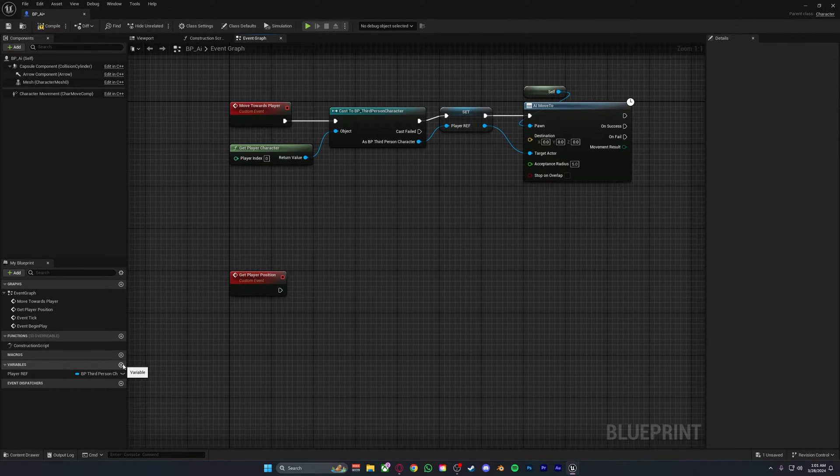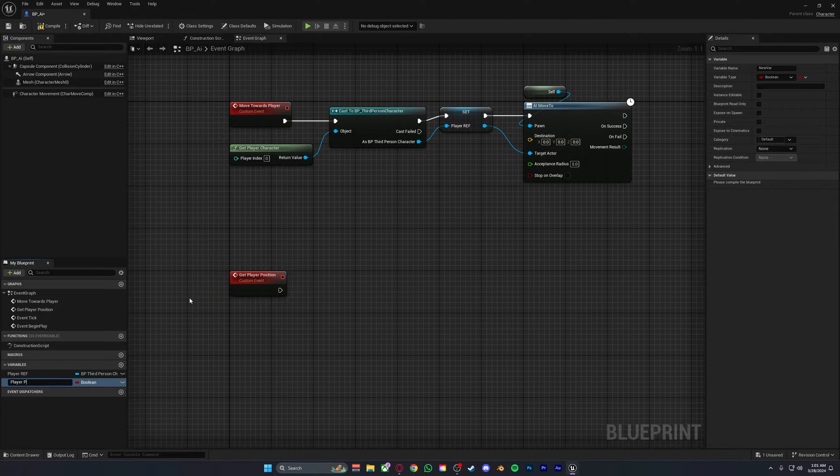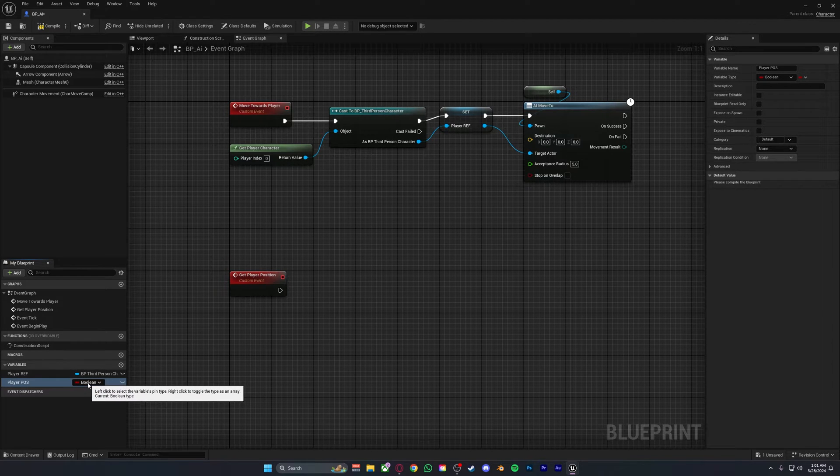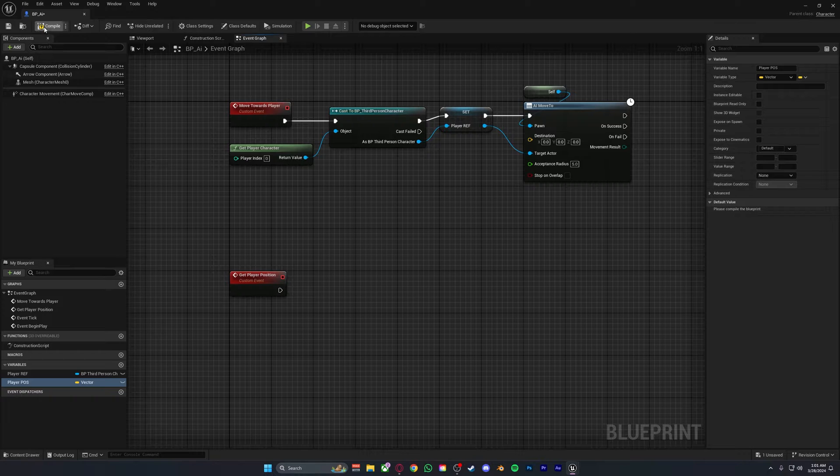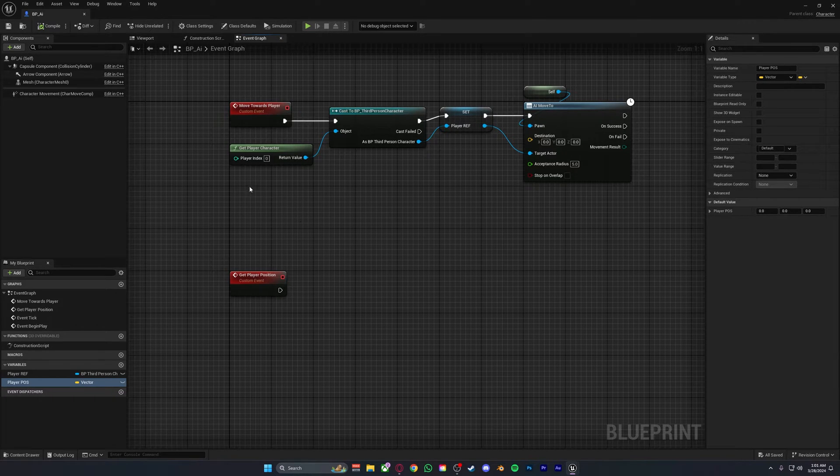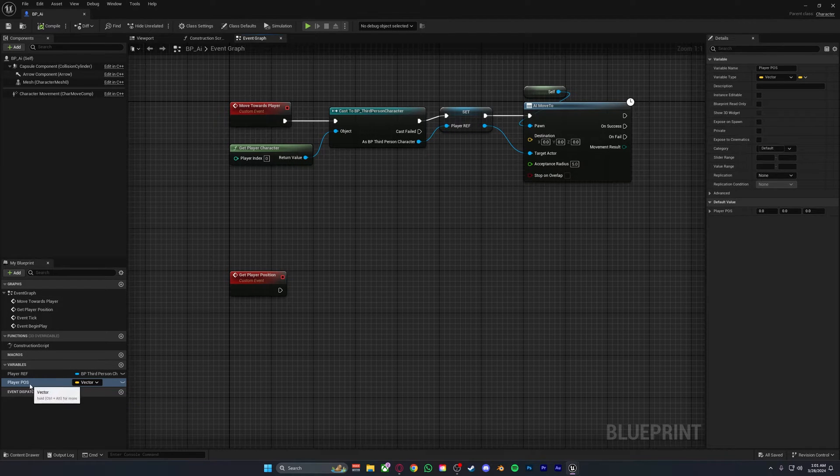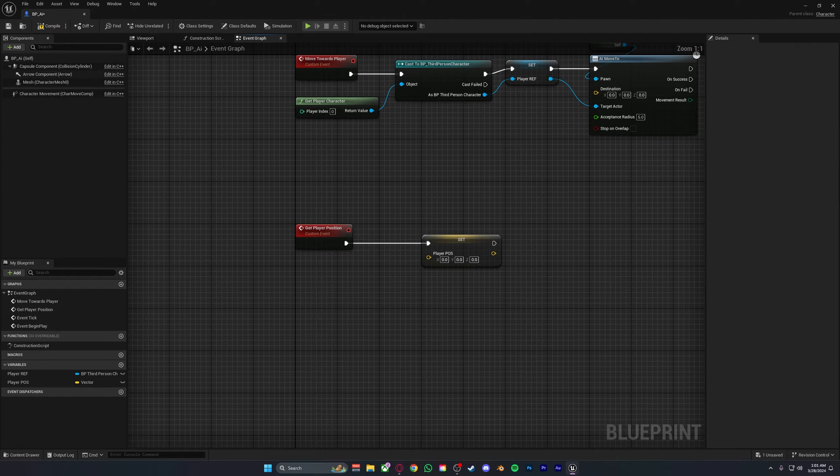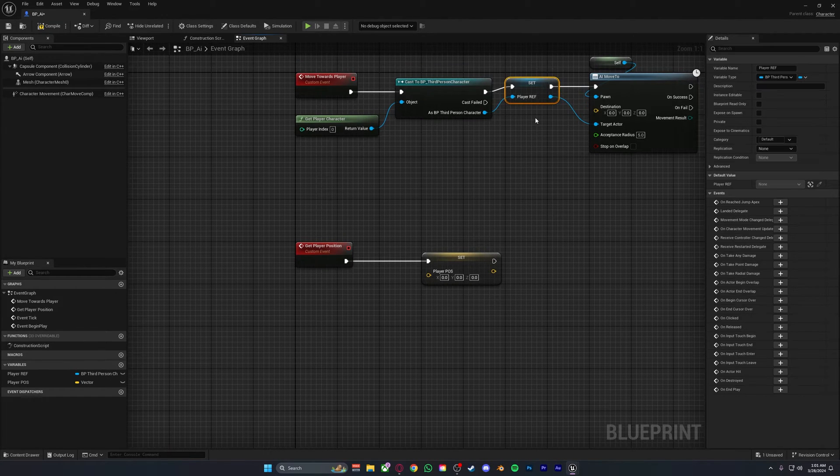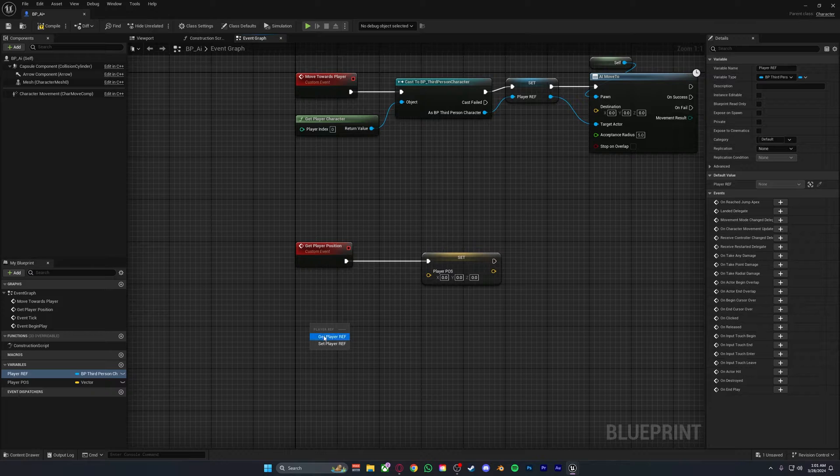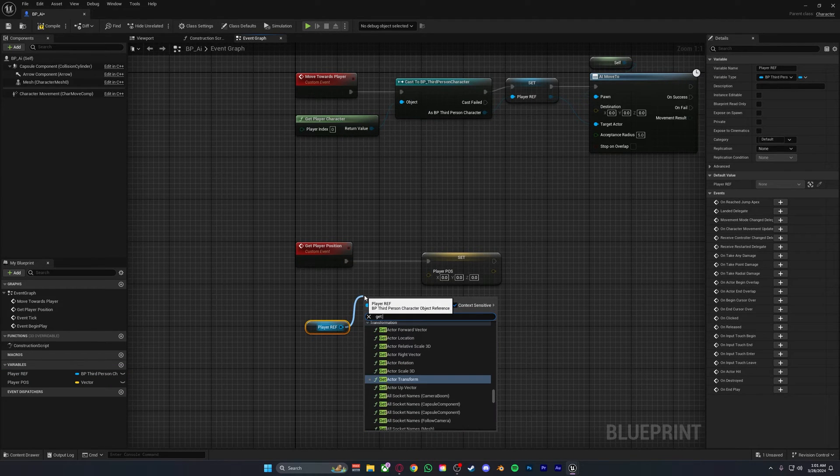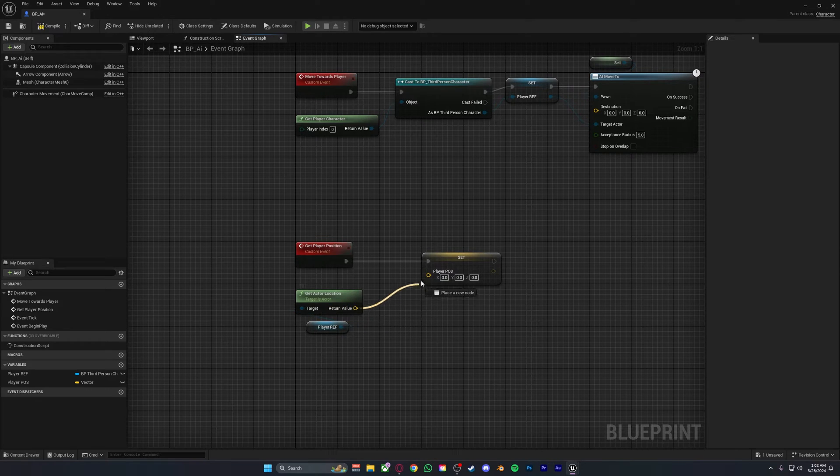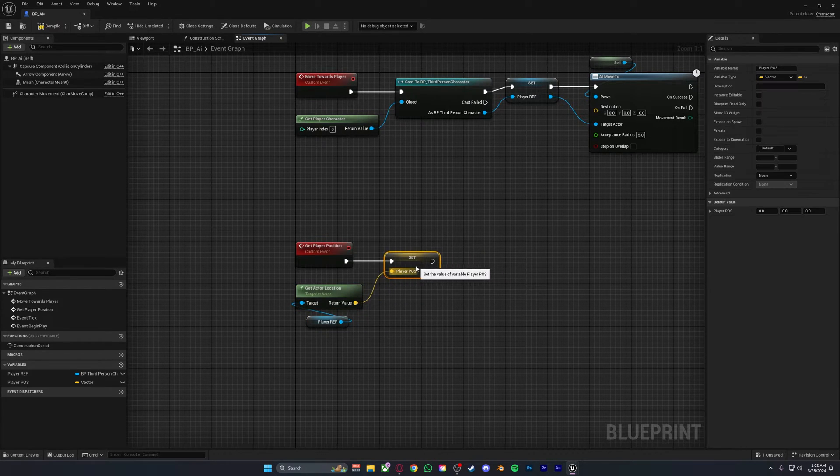You want to click down here at variables and make a new variable called player pos or position. By default this will be a boolean which you want to change to a vector, because we want to get the xyz position of the player or their world location. Then drag out of this and get it and set it. From the player ref up here, drag this and get actor location. Plug the return value into the player position and that is done. Compile and save.